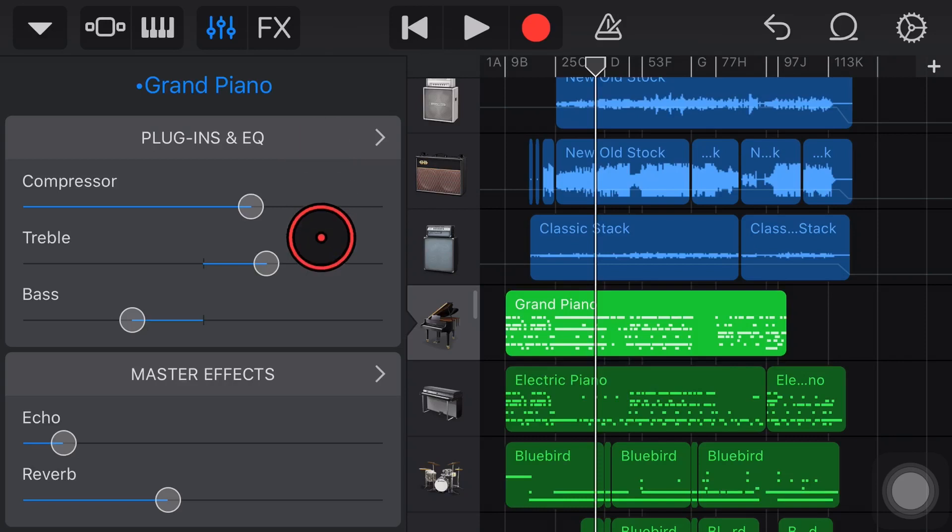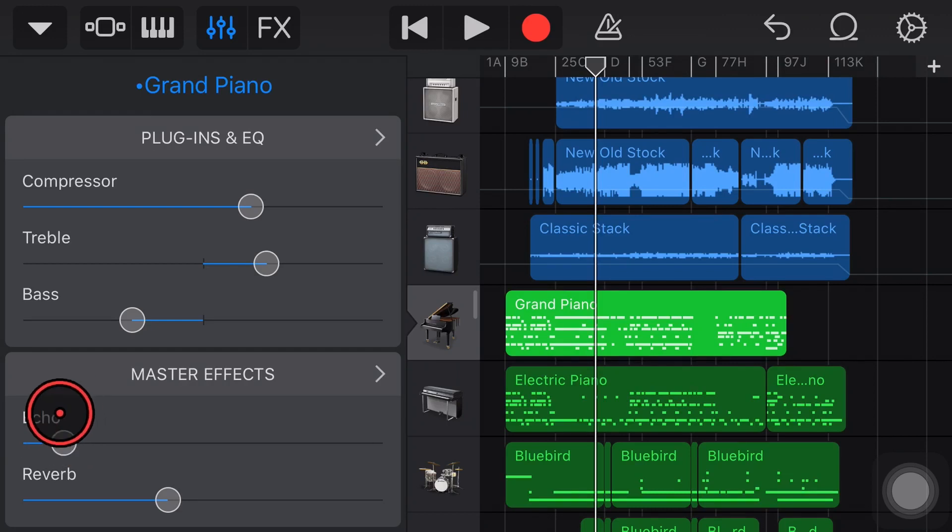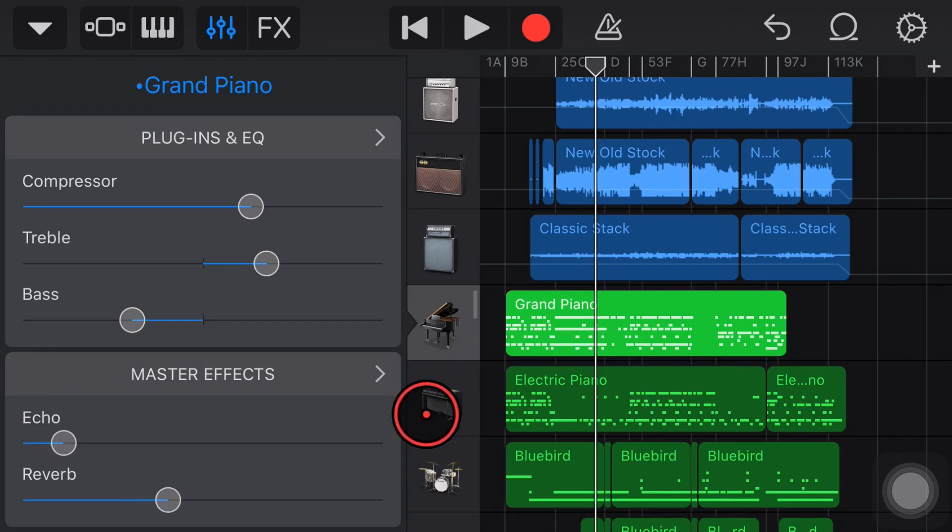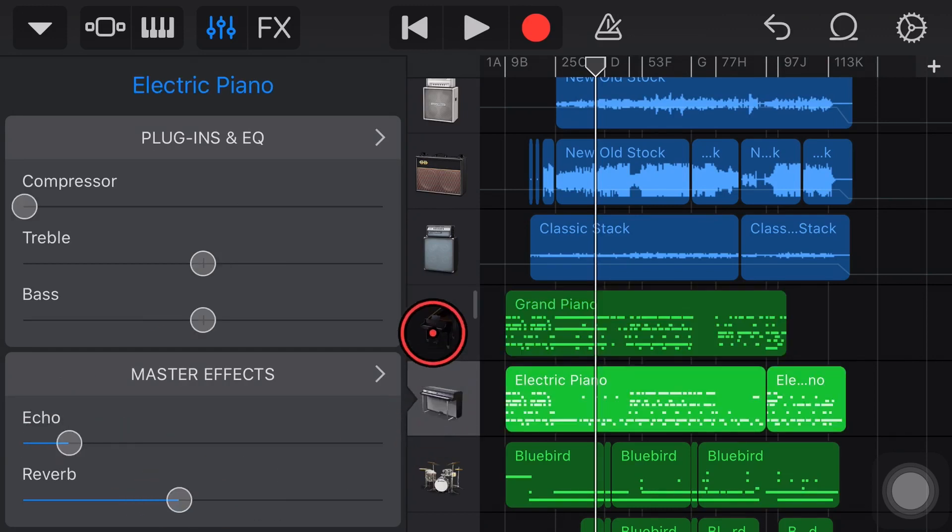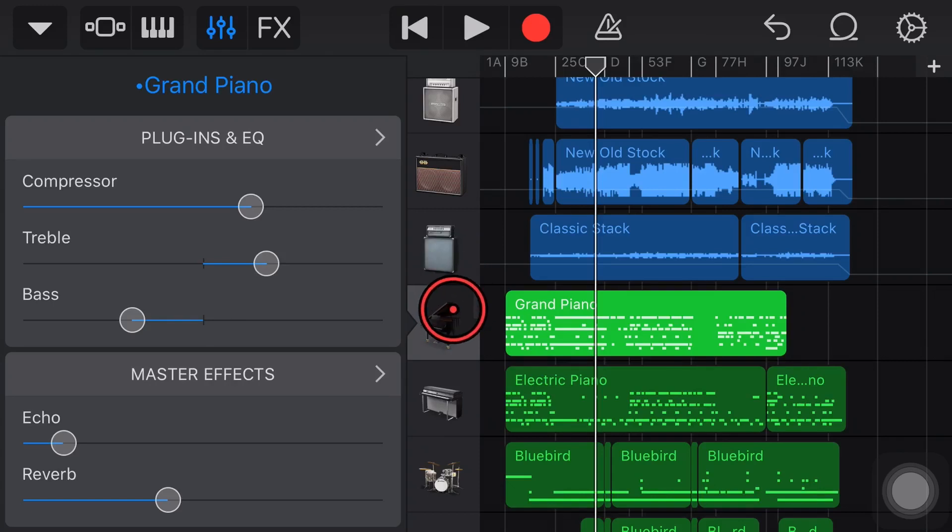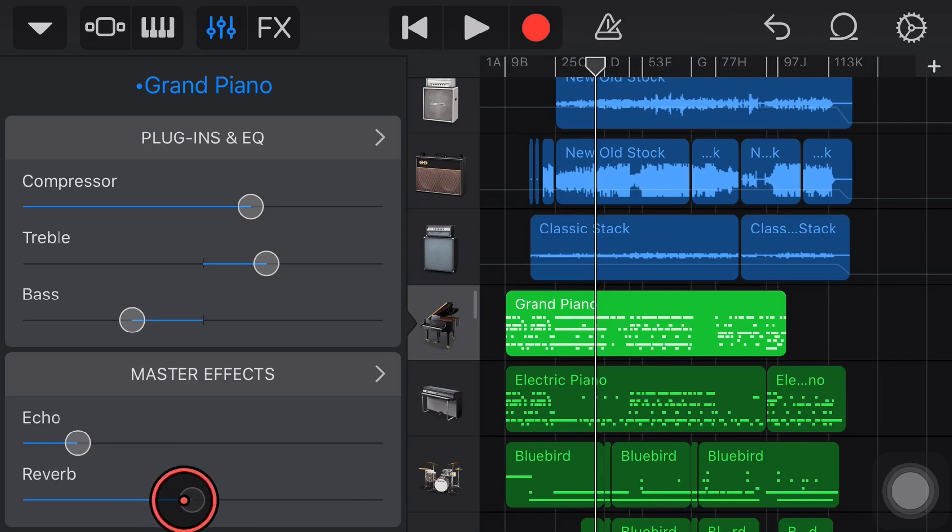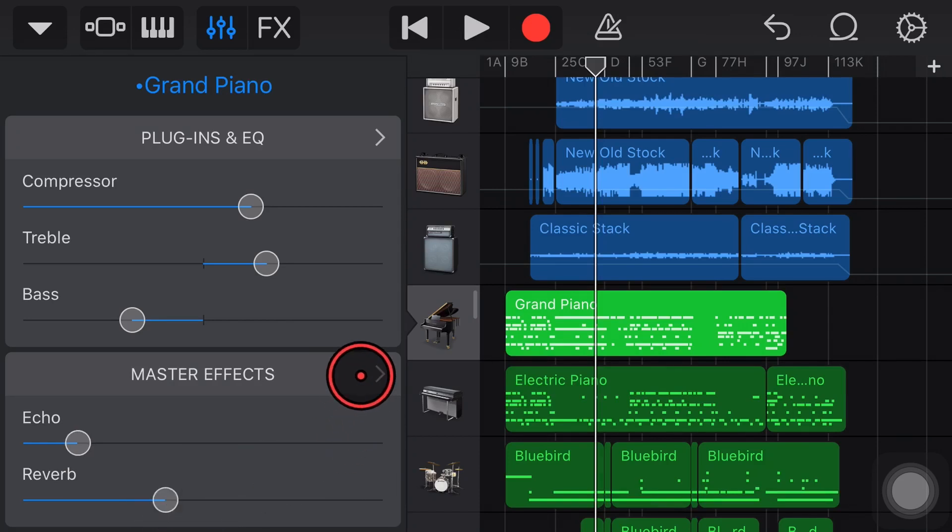Last but not least our master effects and these are pretty underrated but they're actually one of my favorite things because we can dial in some echo and reverb here across all of our different tracks and this can be really good for our final mix and even our master to get the sound that we want.